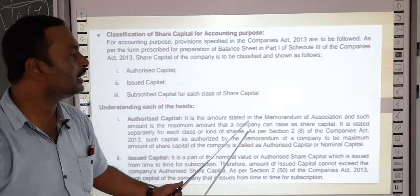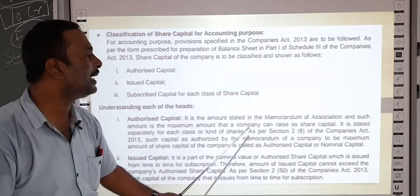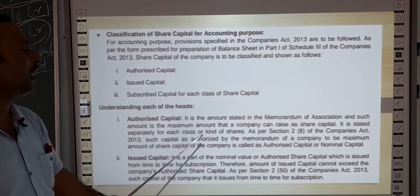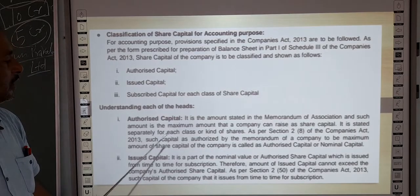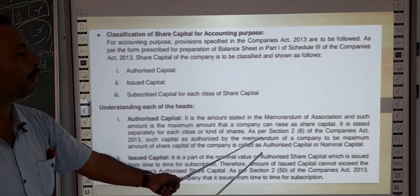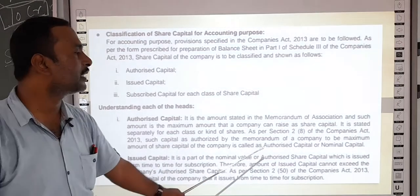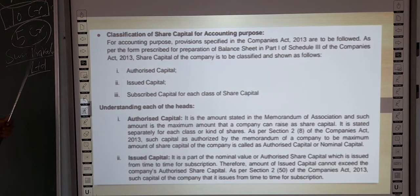Authorized capital is the amount stated in the Memorandum of Association, and such amount is the maximum amount that a company can raise as share capital. It is stated separately for each class or kind of shares as per Section 2(8) of the Companies Act 2013. Such capital, authorized by the memorandum to be the maximum amount of share capital of the company, is called the authorized capital or nominal capital. This is the maximum capital — the company cannot raise capital beyond this amount.